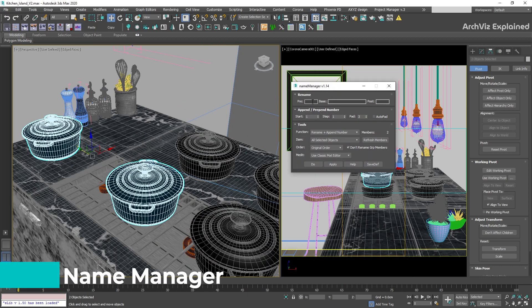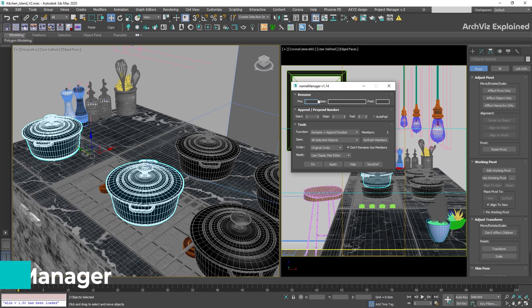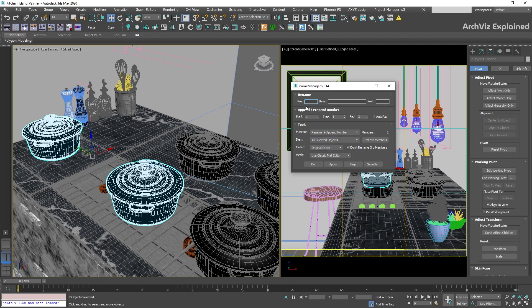Name Manager is another handy script to keep correct organization and object naming in our projects. It can help us to rename objects in the scene using different functions. I like to use Rename Plus Append Number, keeping a pre-name for elements like accessories, structural, or furniture, and then using the base name.